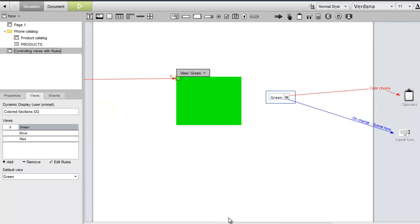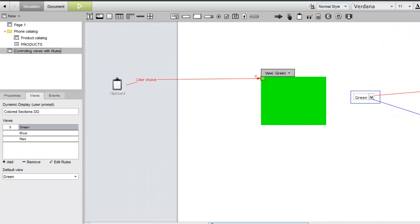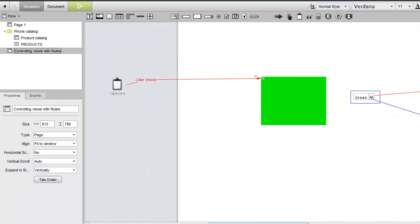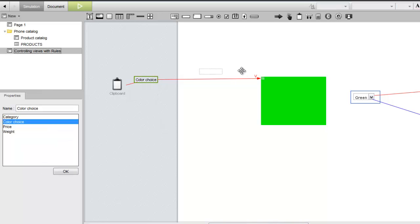Note that a clipboard widget was automatically added to our canvas, along with the data flow line labeled with a V. This label indicates that the data is being used to set the view criterion for the dynamic display. Finally, let's send the color choice field to the select widget so the reviewer's selection persists after form submission.